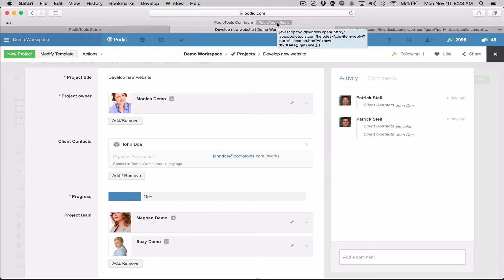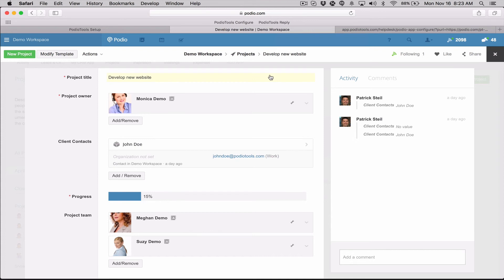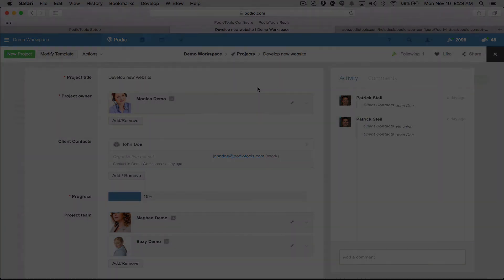So really this bookmark only gets used when you're sort of introducing PodioTools into your environment. You may have some existing items you want to, you might want to be able to send some emails to those existing items and that's where you would use that bookmarklet. Okay, thanks.